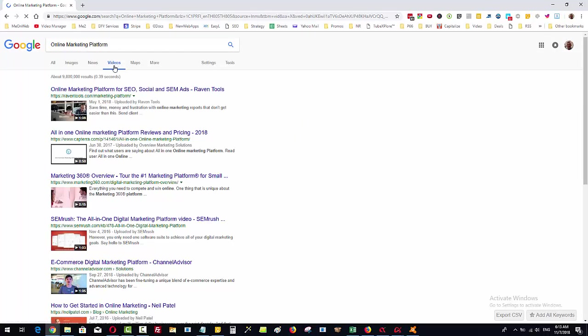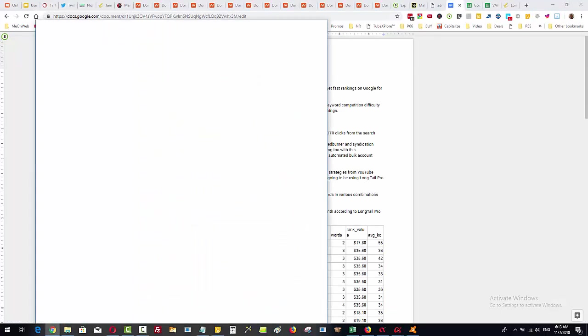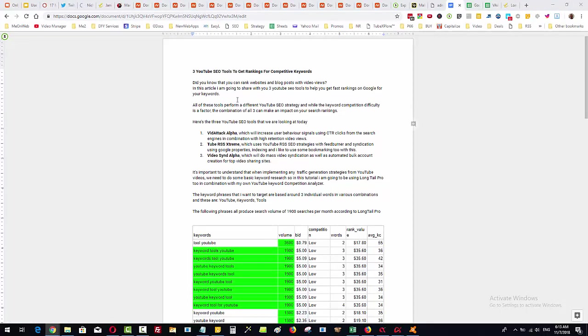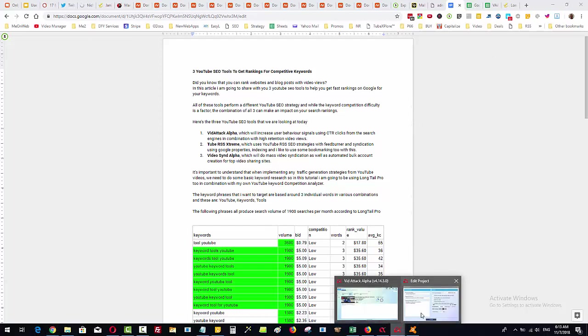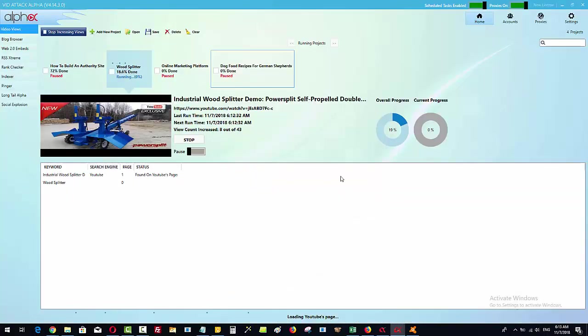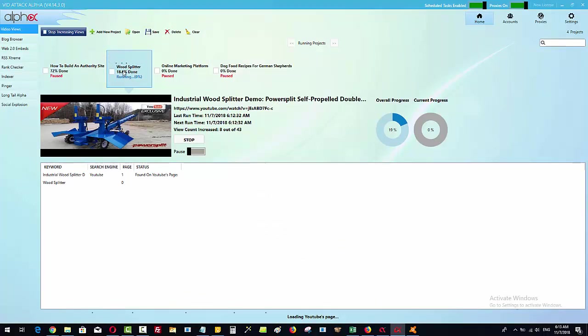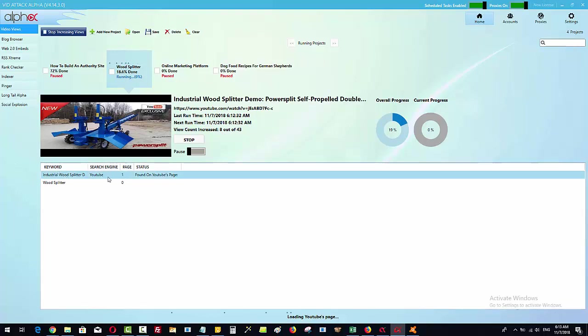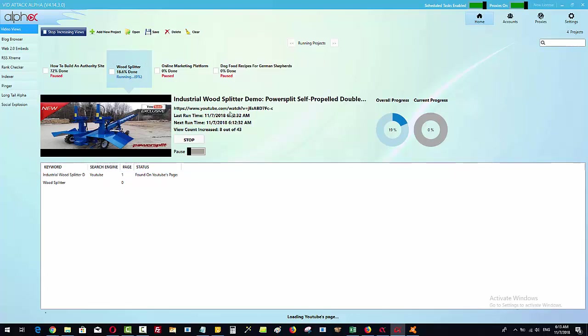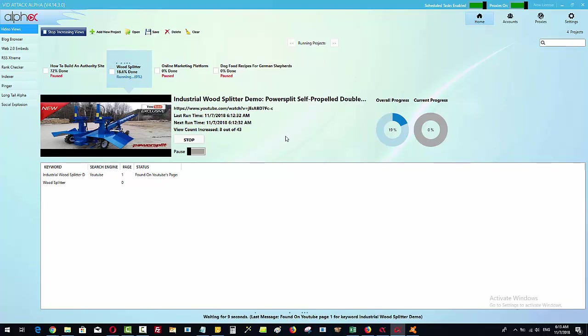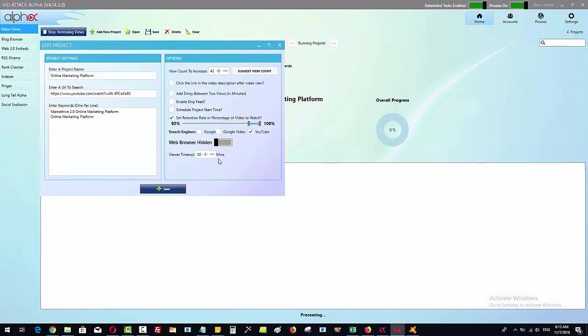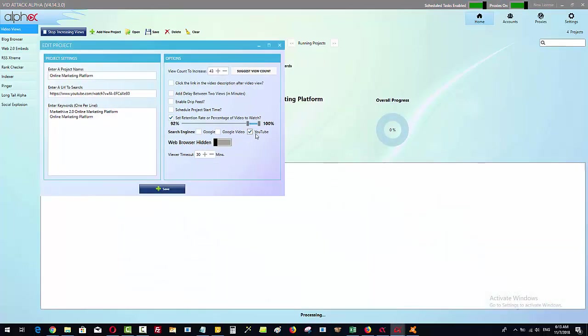This can give us three different search operations happening at one time. So I'll just bring this back over here. What's actually happening at the moment is that for this particular video, we have run eight different views so far between 93 and 100% and what it's doing is searching on YouTube first because that's what I have got in the settings and after I've done maybe about 20-25 views, what I will do then is I will switch on the Google search as well.